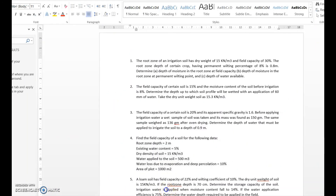I will give you another problem as an assignment or quiz. You can find the link in the description below. Try to solve it, and if you face any difficulty, put it in the comment box and I will solve it and post it as the next video. Thank you.